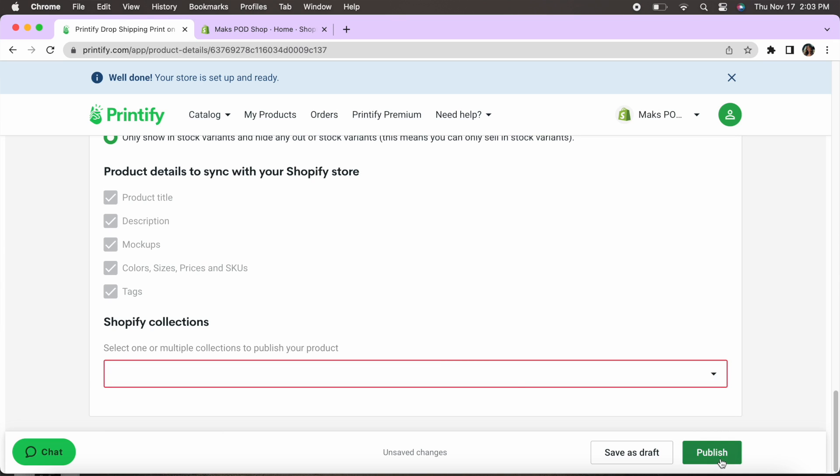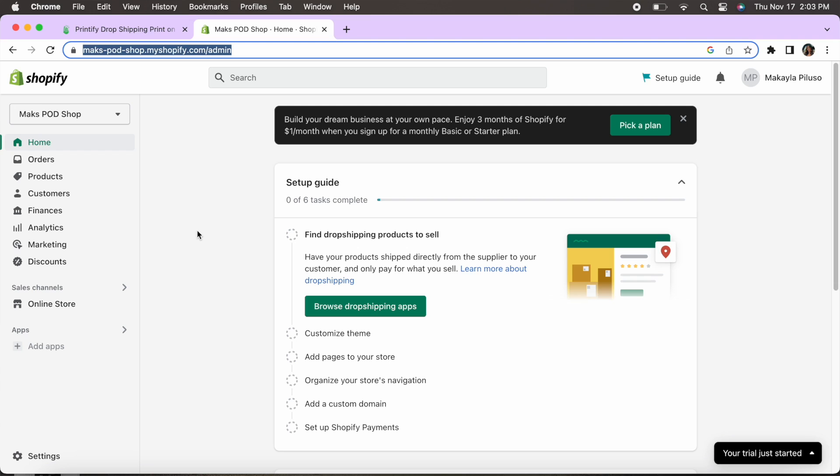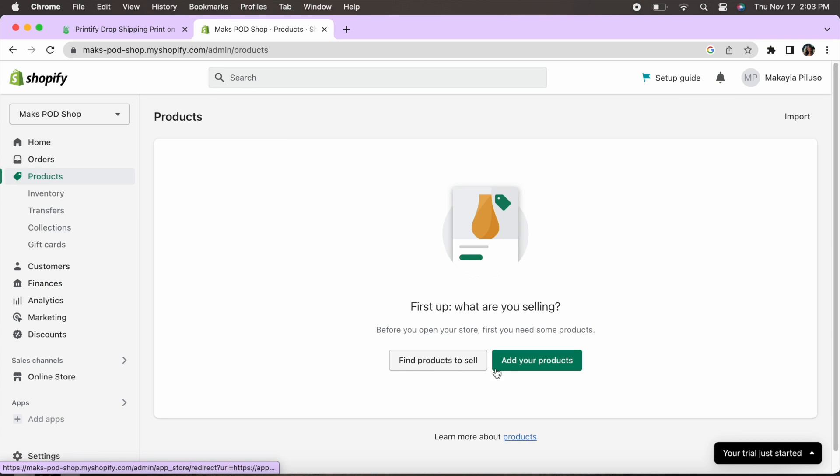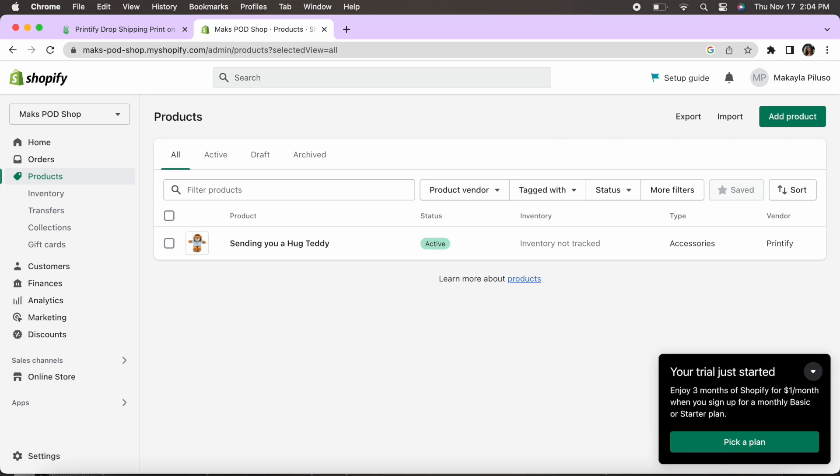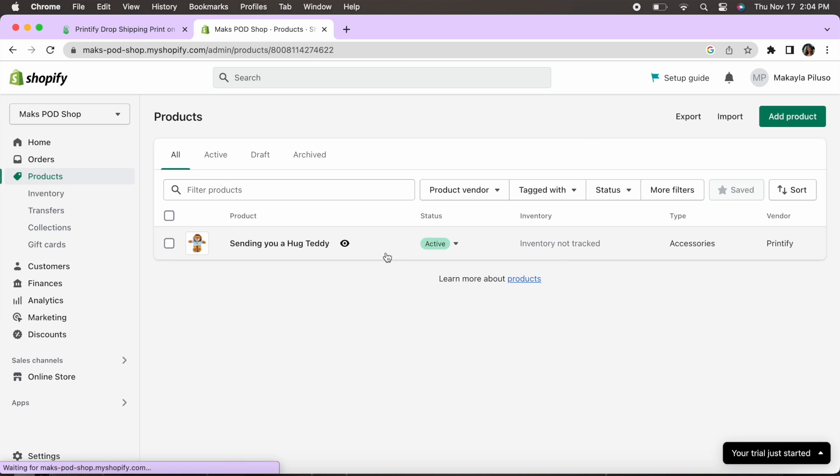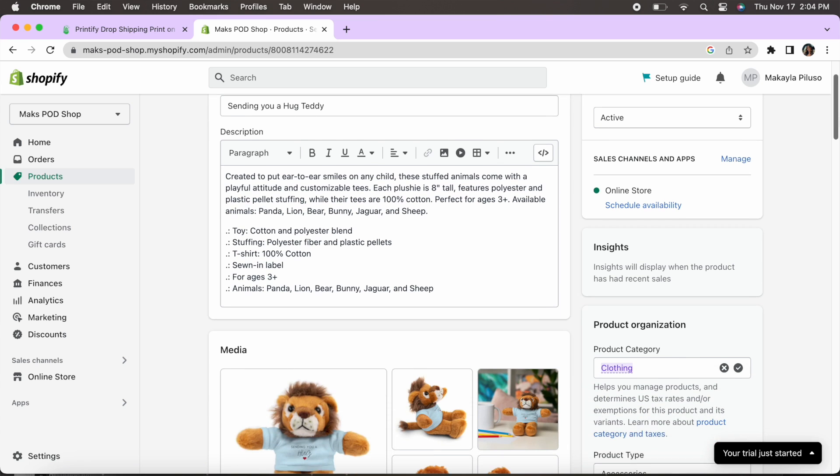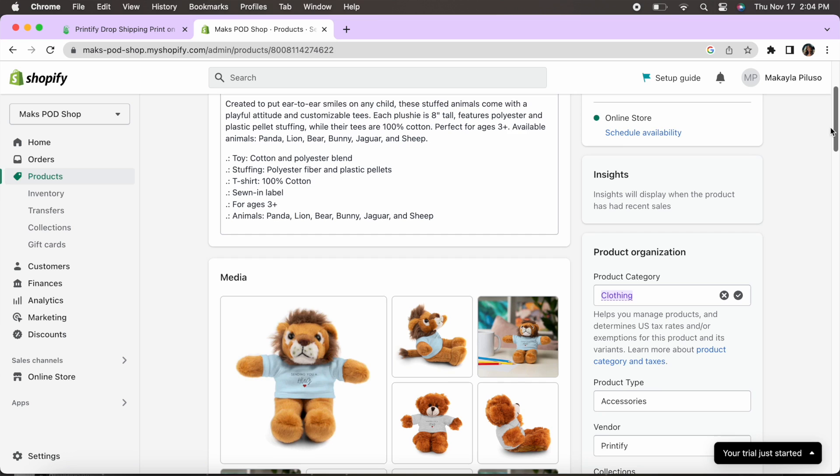Now this is going to take a few minutes here but essentially it's going to show us that it's publishing. Every option is in stock that we've listed and we have a total of 24 variants. So now if we head over to our Shopify store and go to products this is where that will pop up. Now it's still publishing so it's not there yet. You do have to give it a few minutes. I went ahead and refreshed the page and as you can see here that product that we just listed through Printify has showed up successfully in our Shopify store.